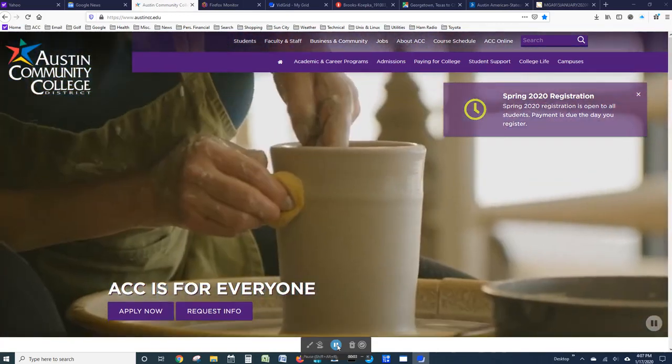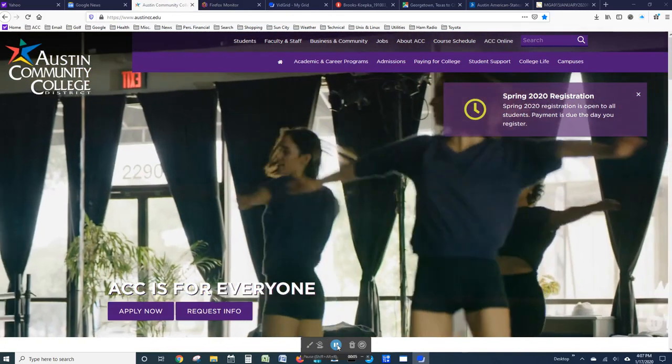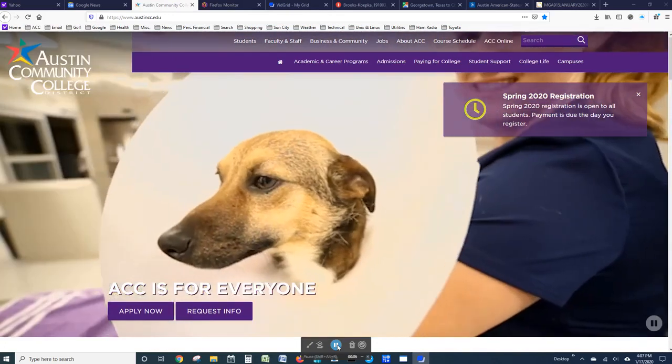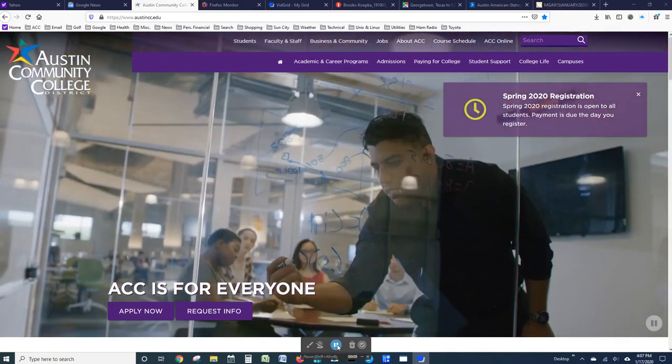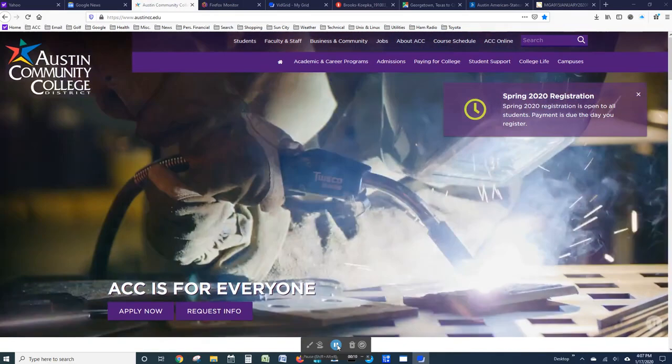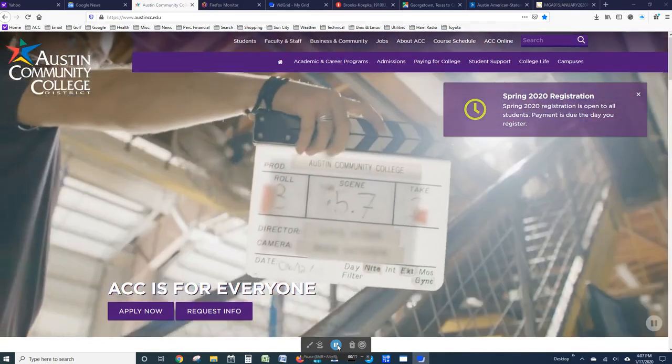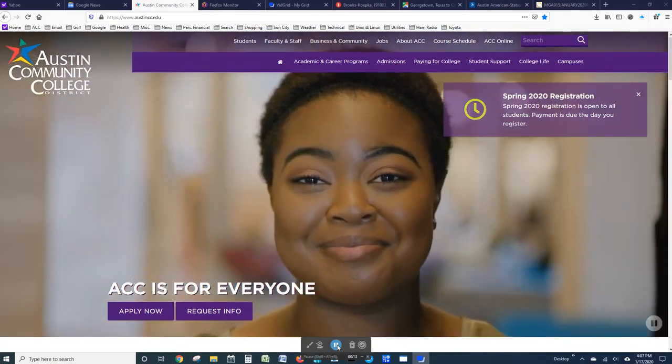Welcome to Austin Community College's Unix Operating System 1 course. I'm Dr. Ron Bass. I will be your instructor for this course.